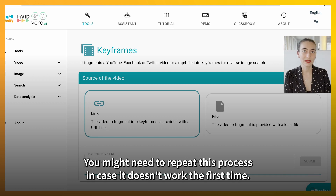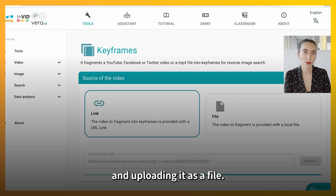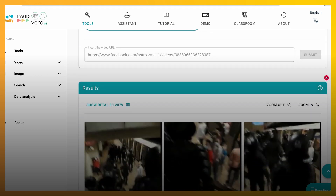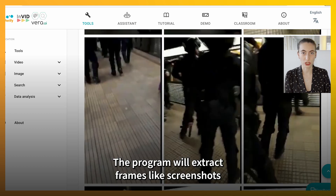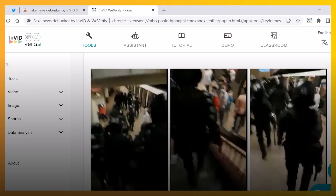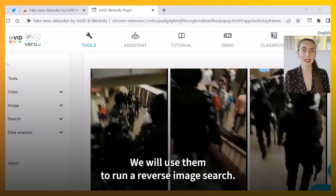You might need to repeat this process in case it doesn't work the first time, and if it still doesn't work, you can try by downloading the video and uploading it as a file. The program will extract frames, like screenshots, from each sequence of the video. Now you can see several screenshots or keyframes taken from the video. We will use them to run a reverse image search.